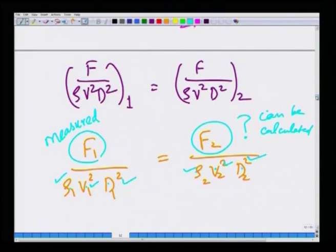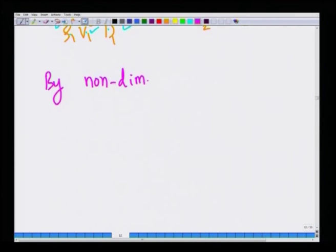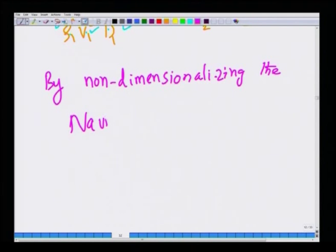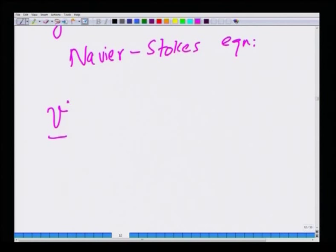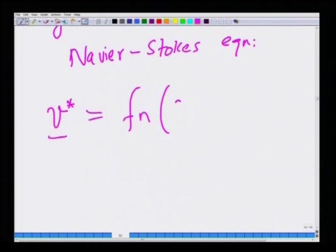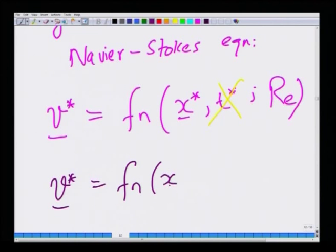The next thing we did was show that by non-dimensionalizing the Navier-Stokes equations, we again found that the drag force on a sphere is a function of Reynolds number. But we also found one additional piece of information: the non-dimensional velocity is a function only of the non-dimensional position and the Reynolds number. For steady problems, there is no time dependence.